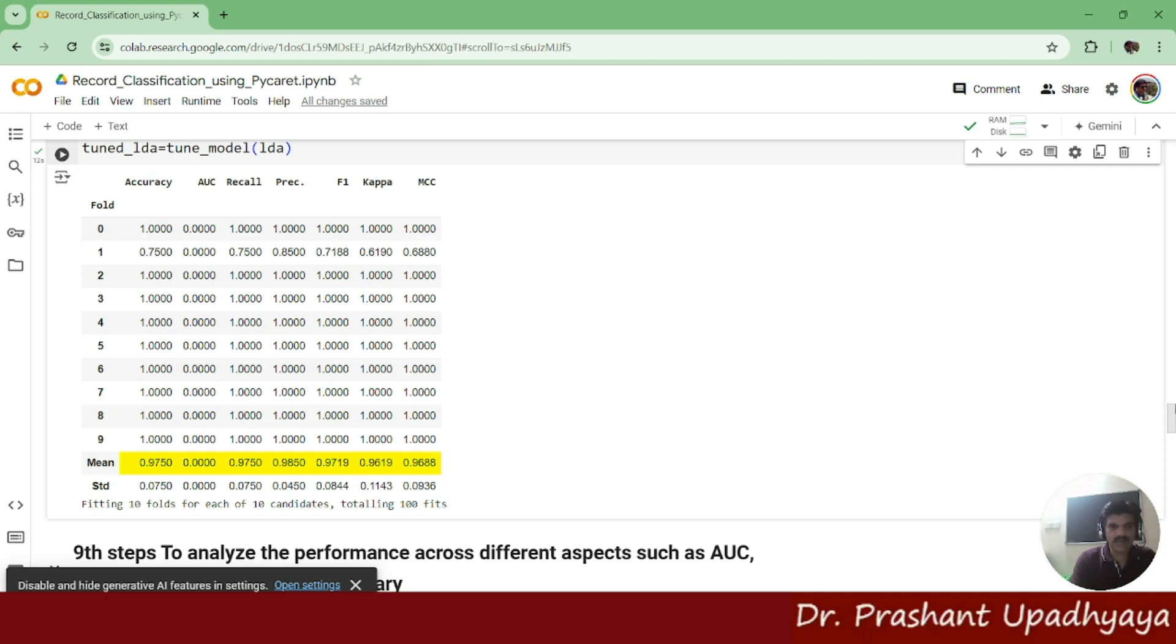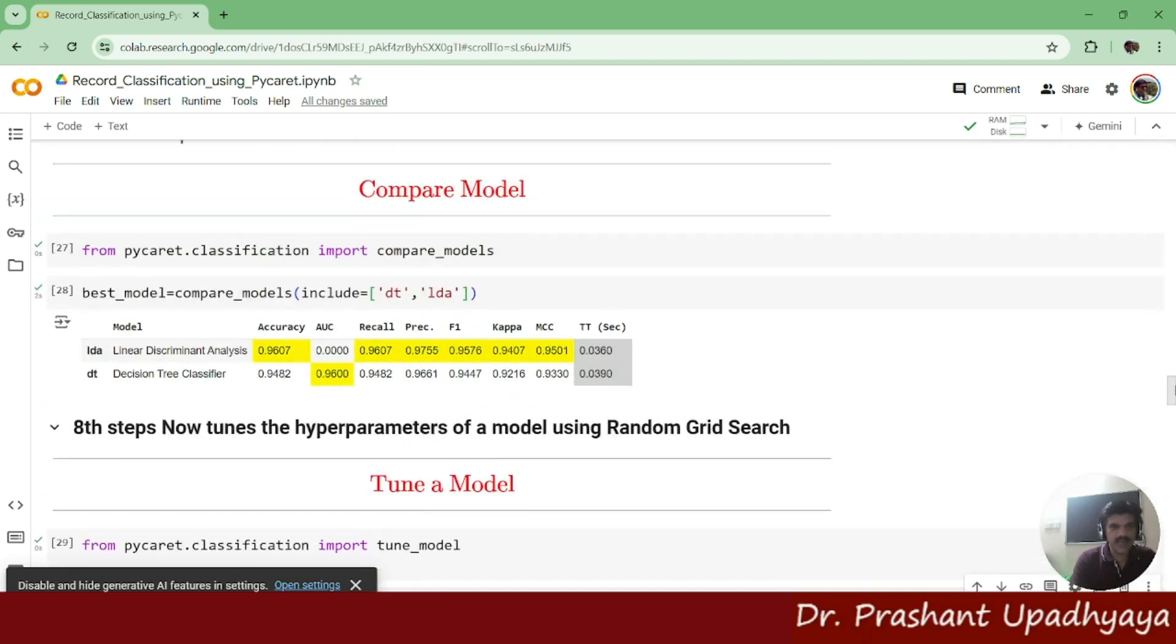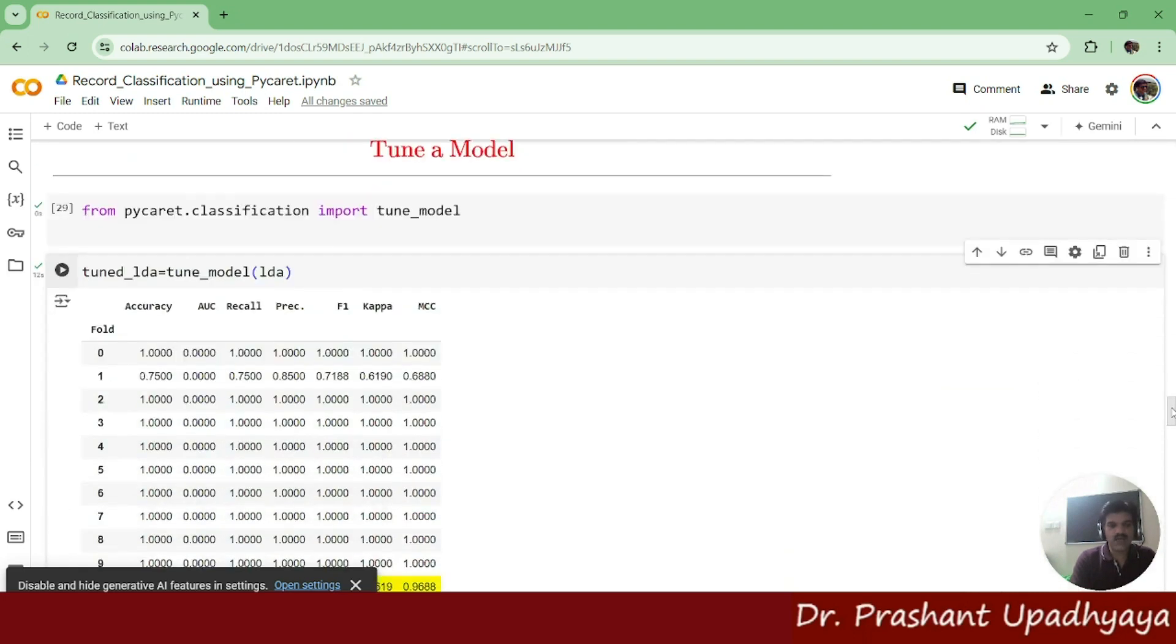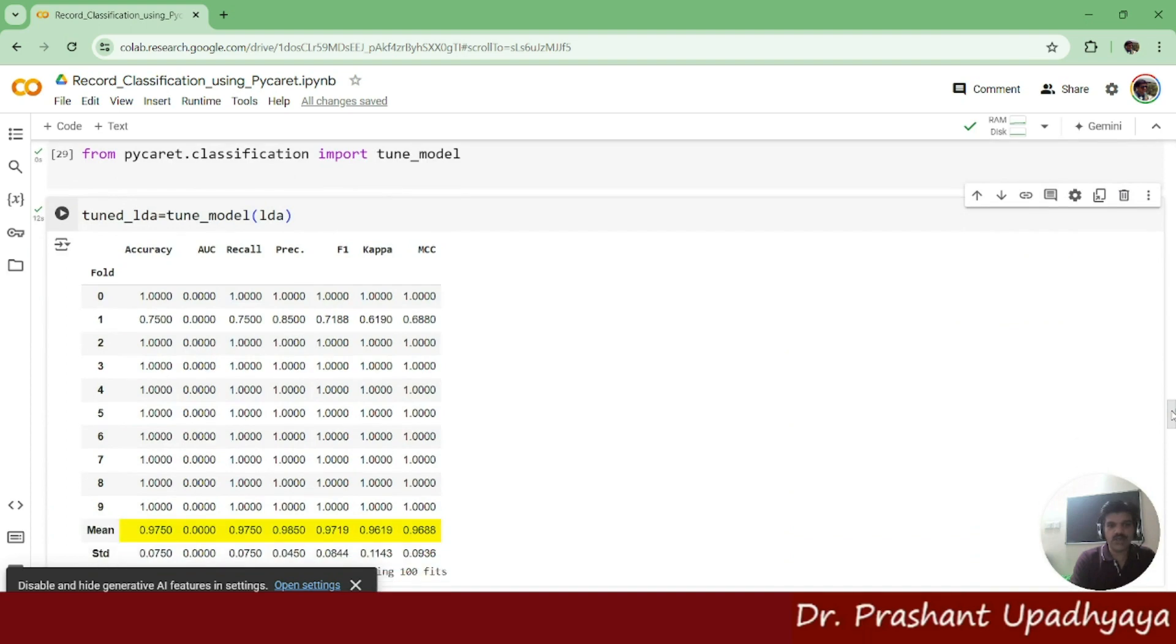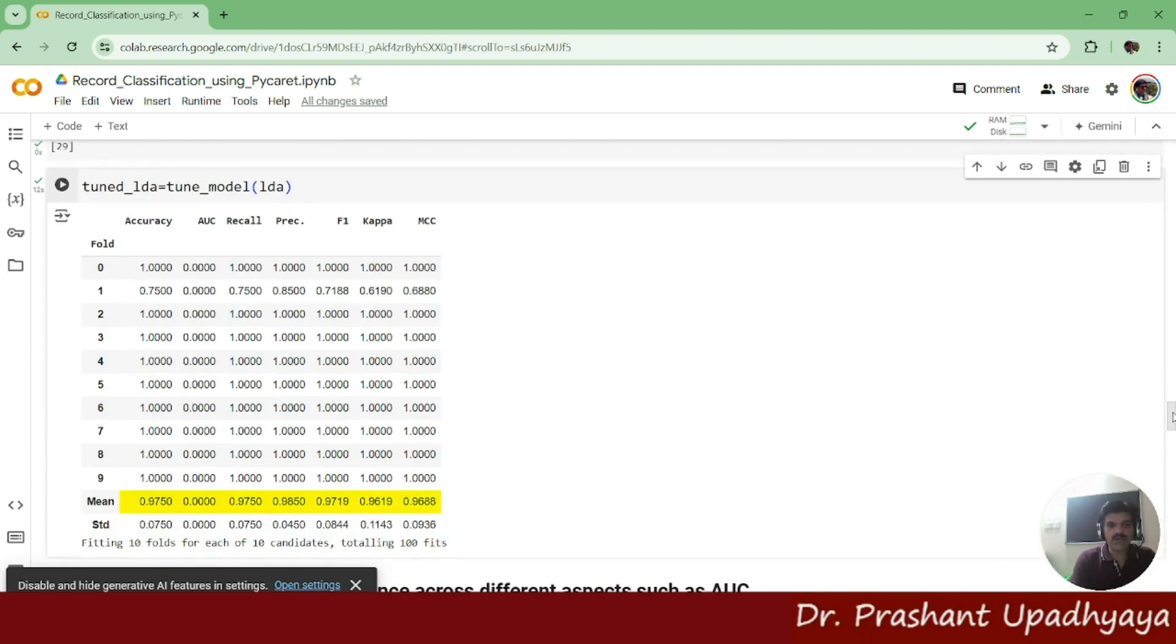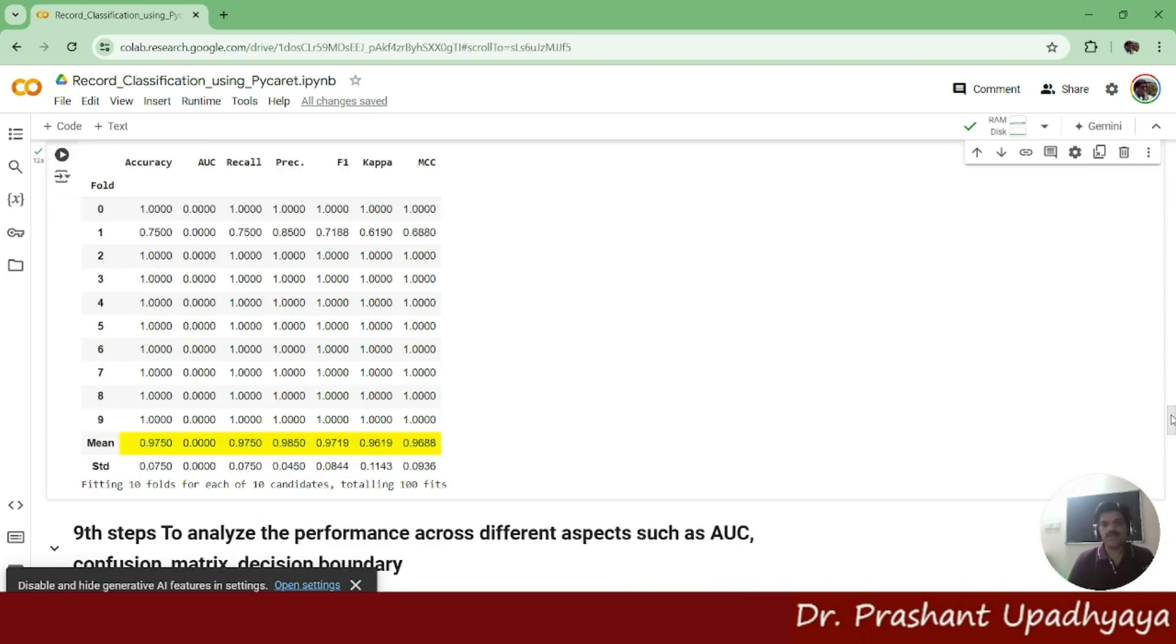If I go back and see the accuracy of the LDA model, I was getting the 96% accuracy. And now when I have done the tuning of a model, how much accuracy I'm getting, I'm getting the better accuracy of 97.5%. You can see that my accuracy of a previous LDA has been improved.